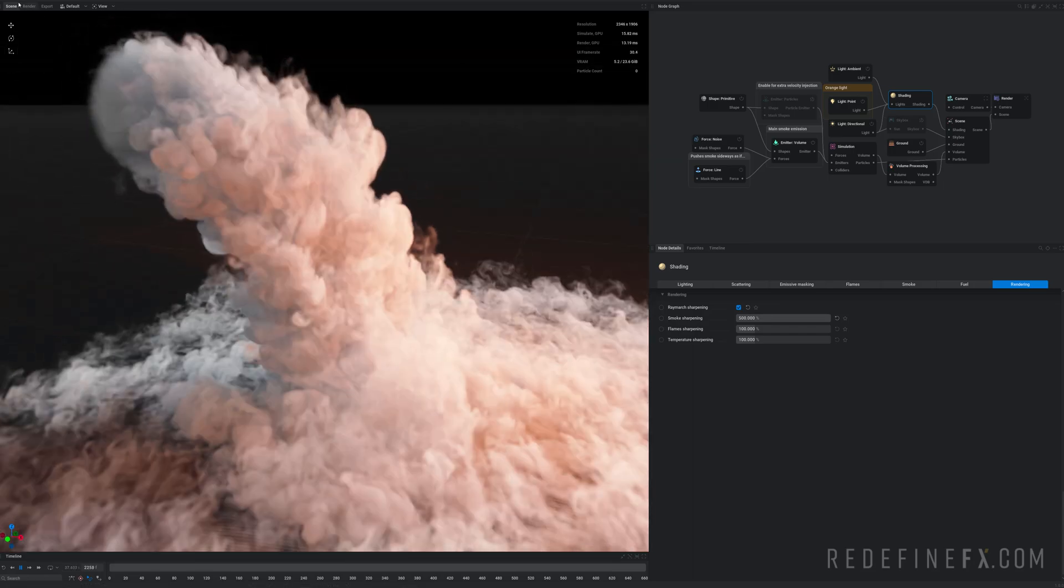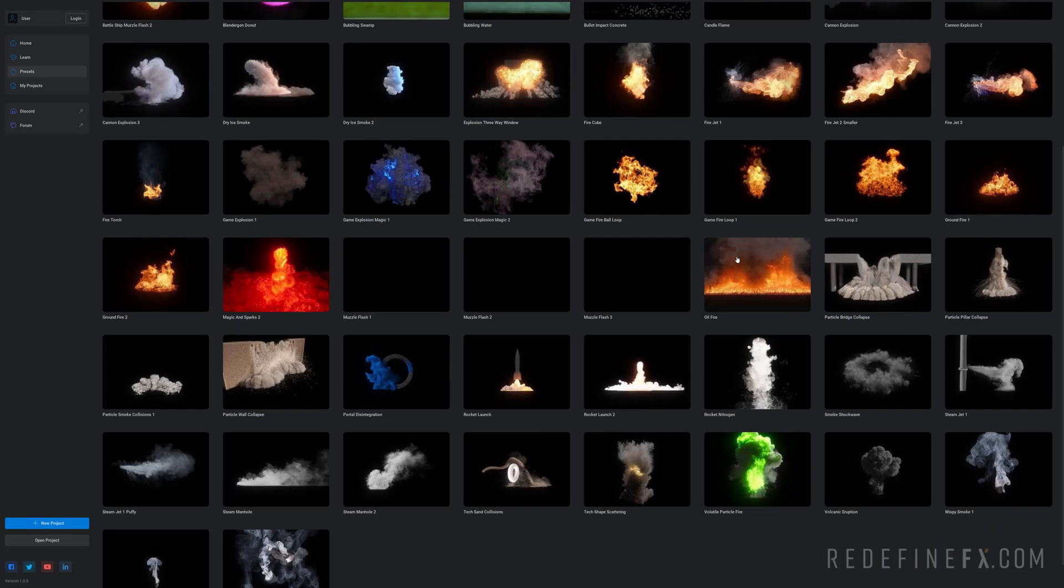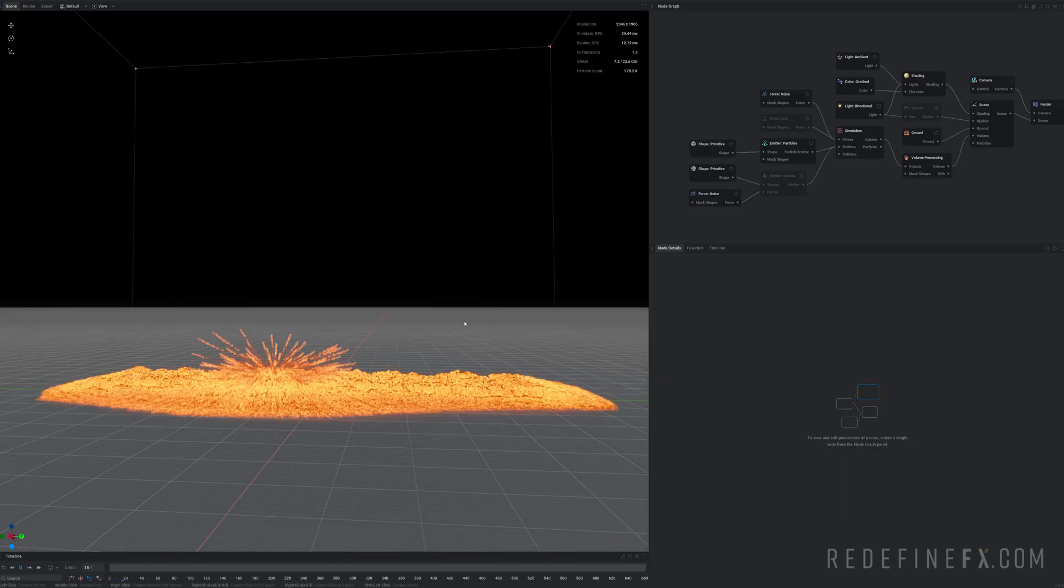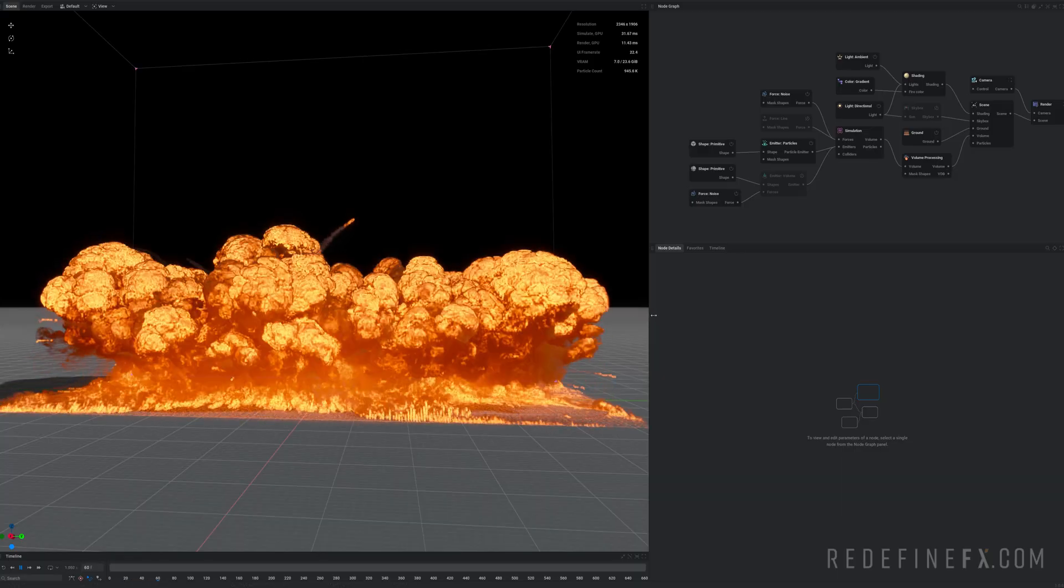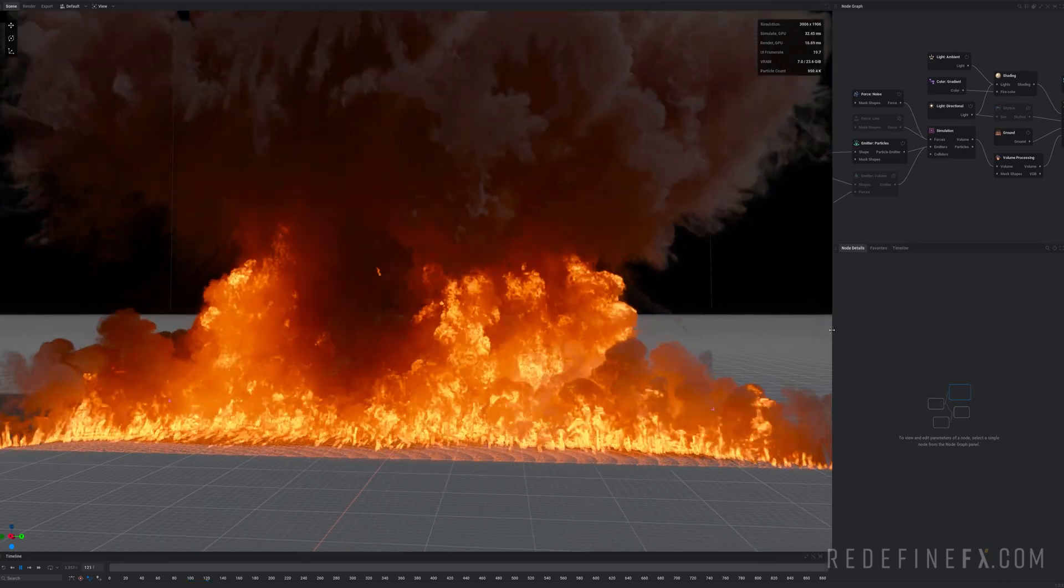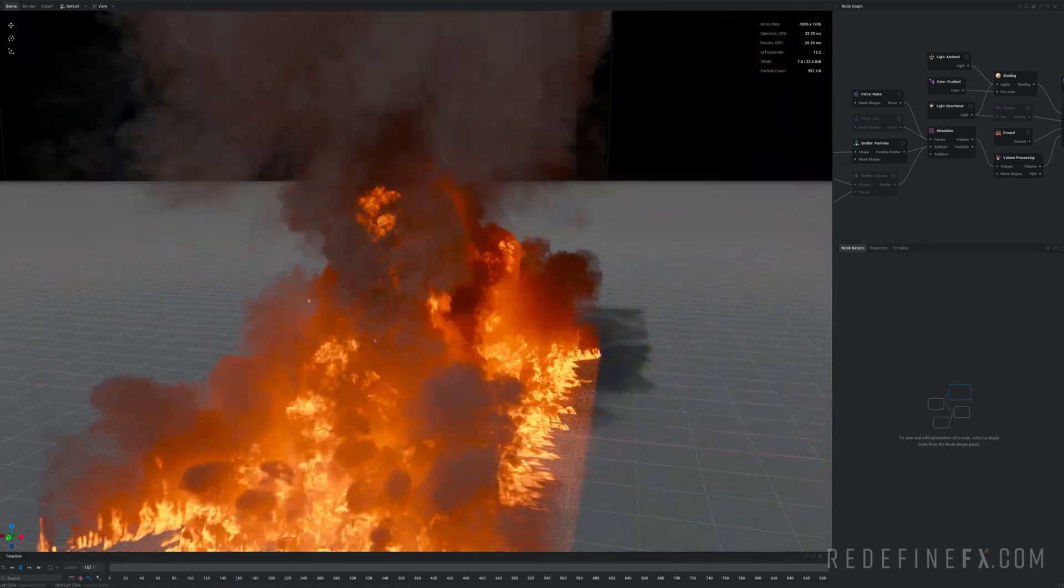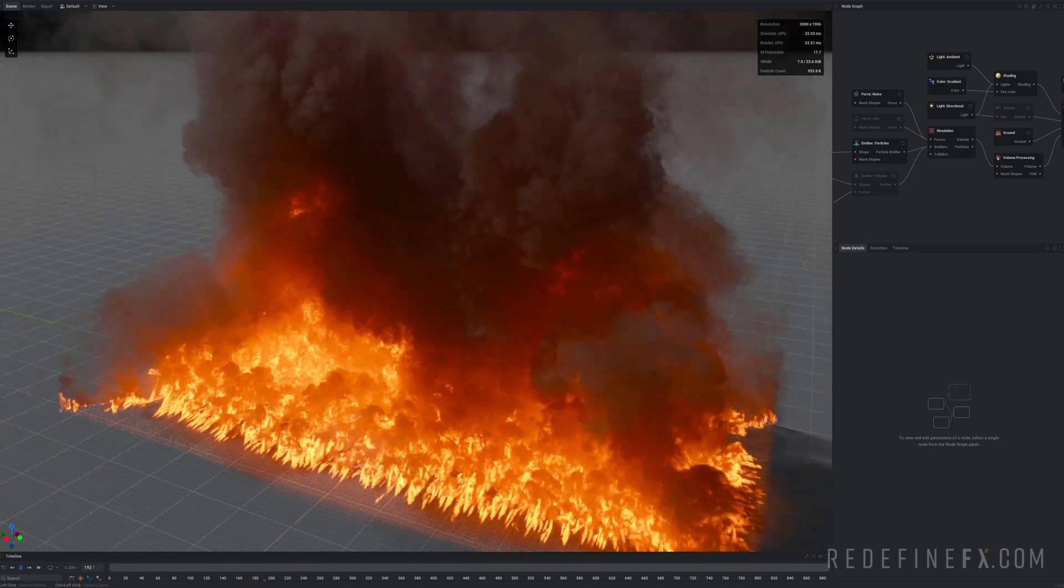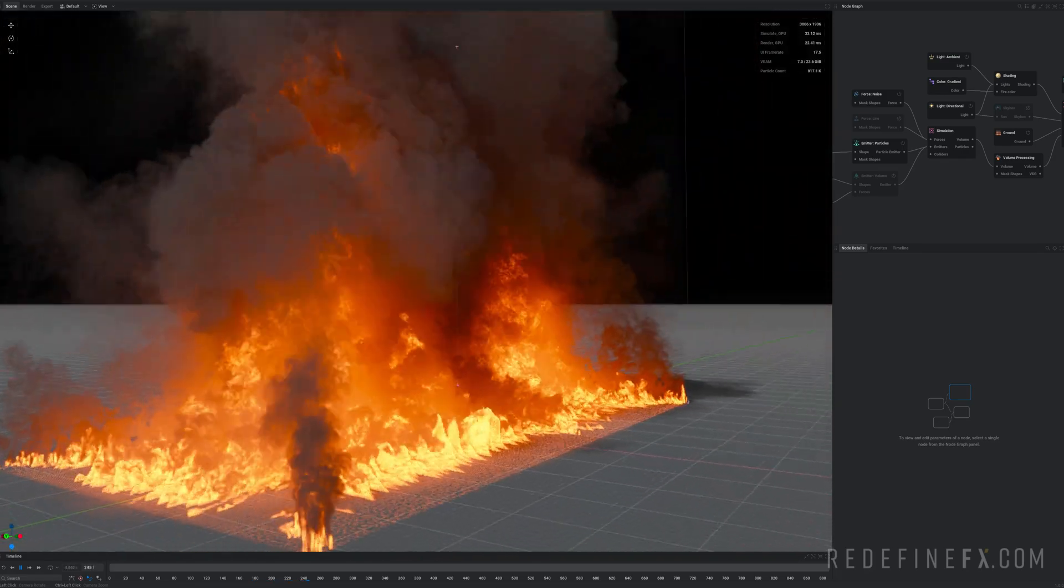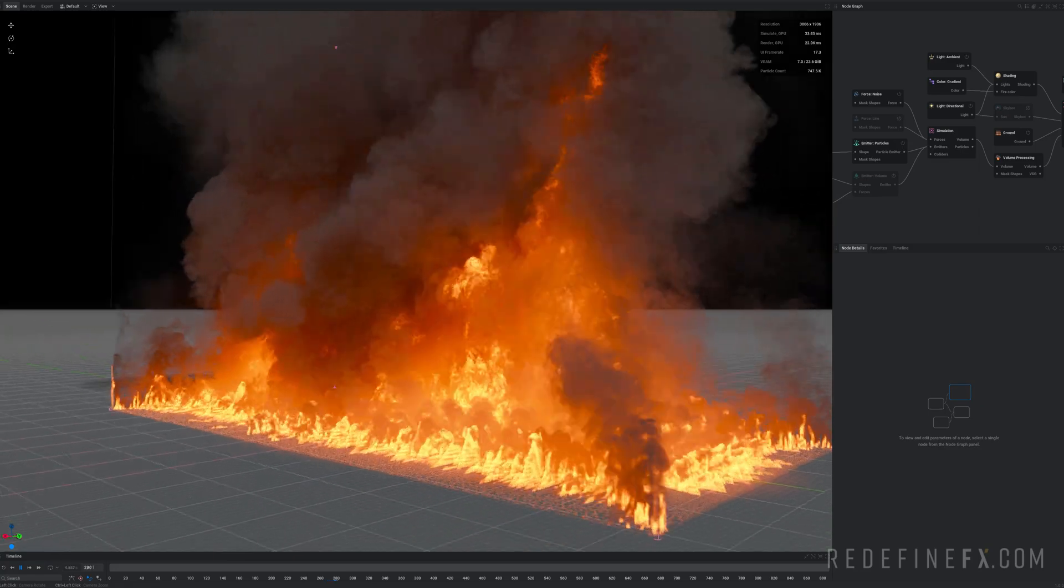Let's check out some of the other presets. So maybe this oil fire looks pretty awesome. This one is a little bit slower but look at how huge the simulation is and the amount of detail that you're getting inside of it.